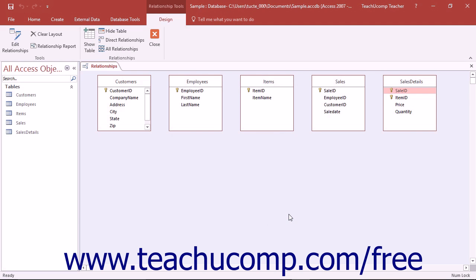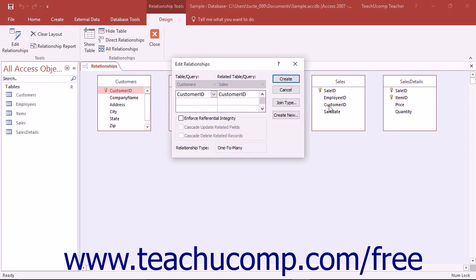Once you have added the necessary tables to the Relationships window, you can then create joins between the common fields as needed. To relate two common table fields, simply click and drag the shared field from one table and drop it on top of the common field in the related table to establish a join between them, based on the values in the common field. You can actually click and drag from either one of the fields onto the other.